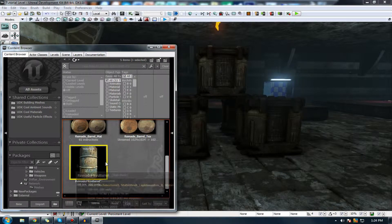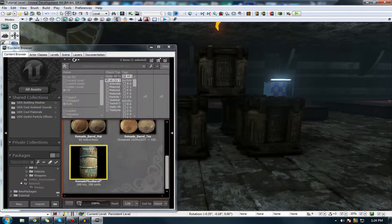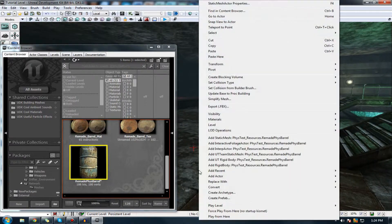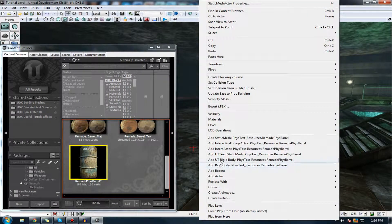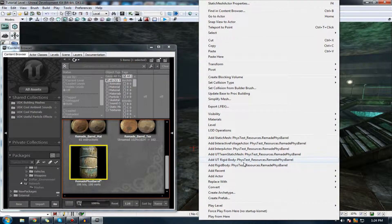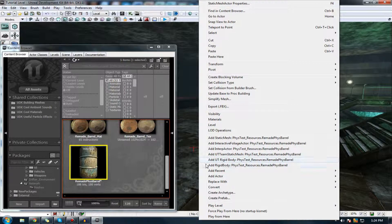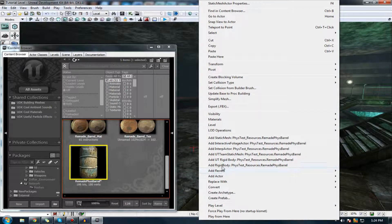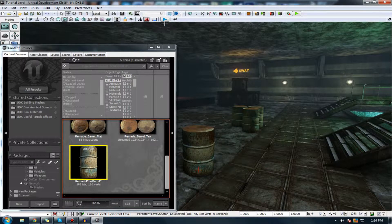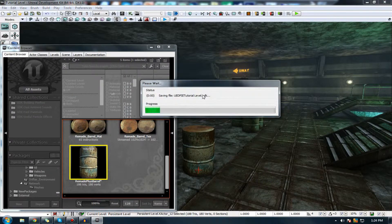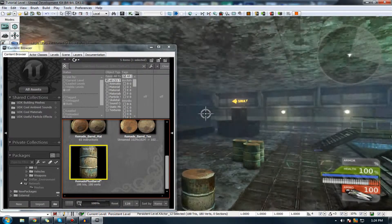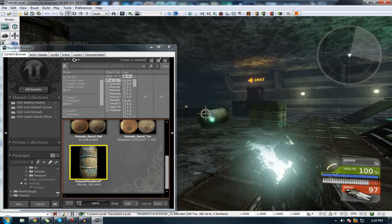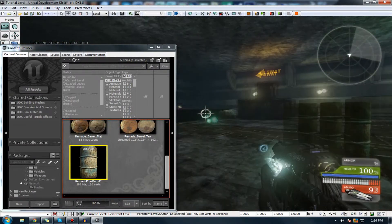So, with your static mesh selected, right-click in your scene, and press add actor UT rigid body, or just UT rigid body. So, let's go ahead and press rigid body, press play, shoot it, and it should begin to react to our impulse.